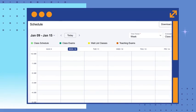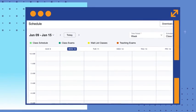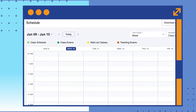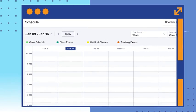Now you can view your schedule by day, by week, and even month.